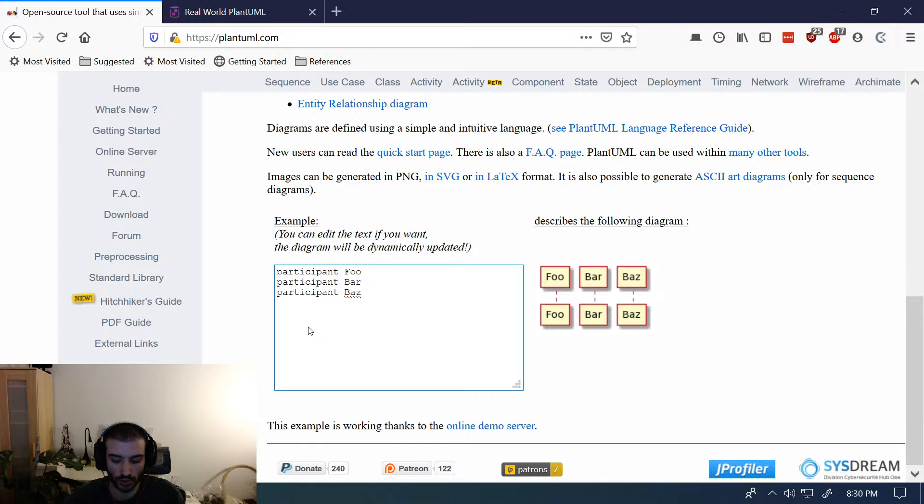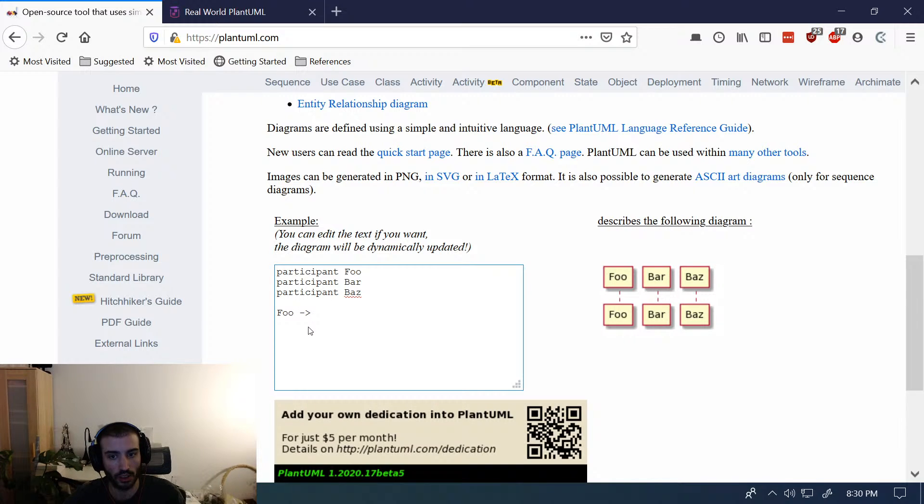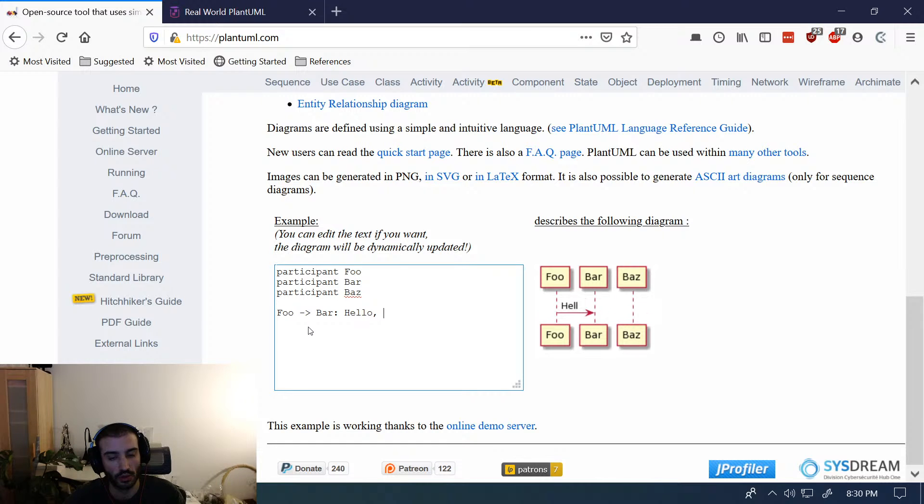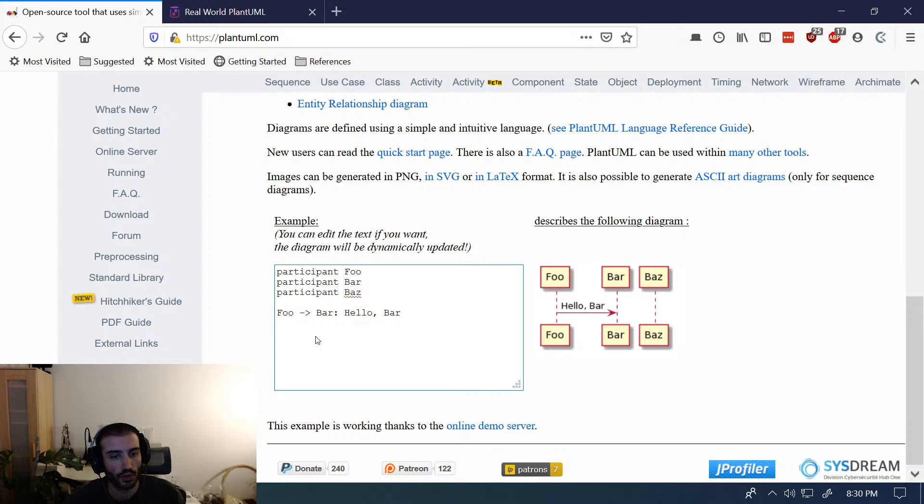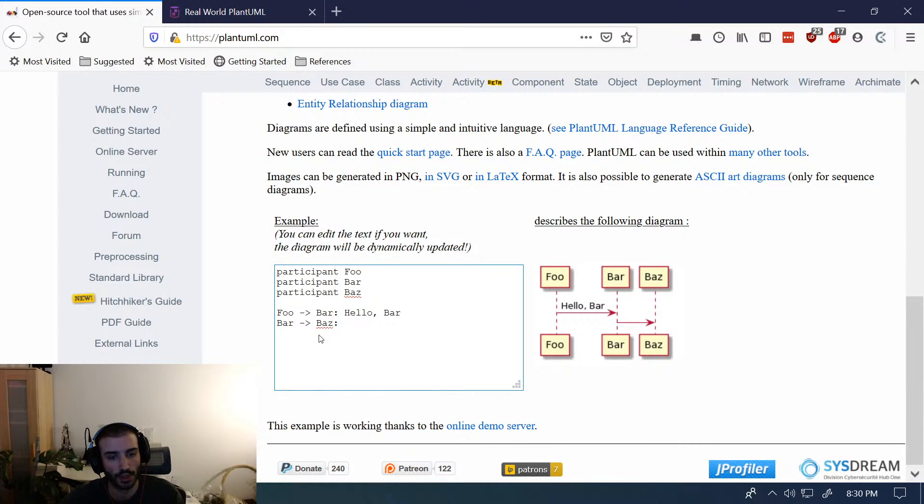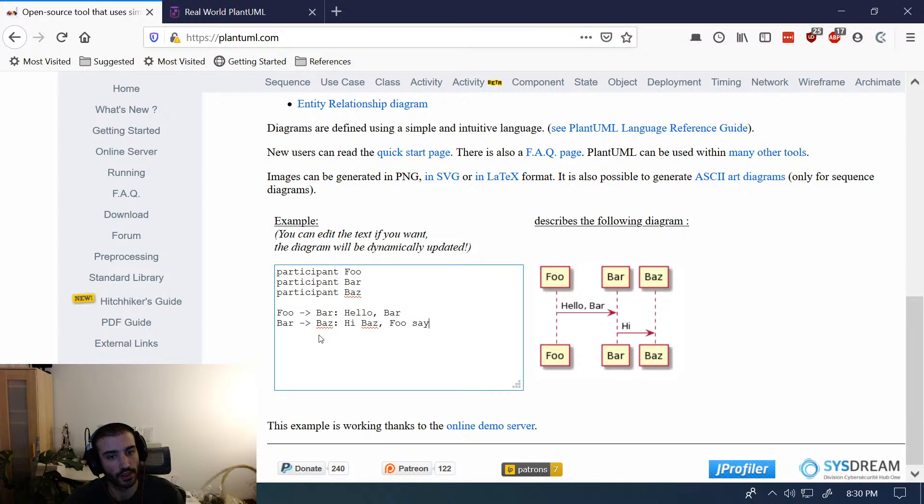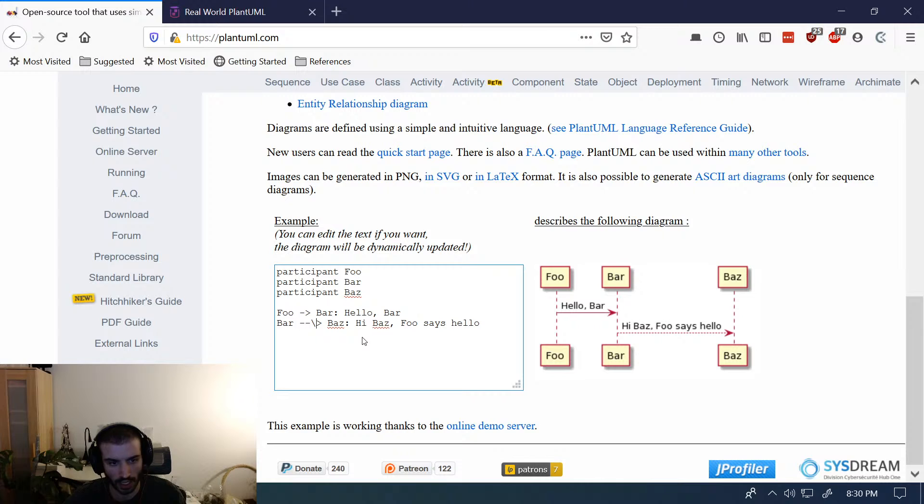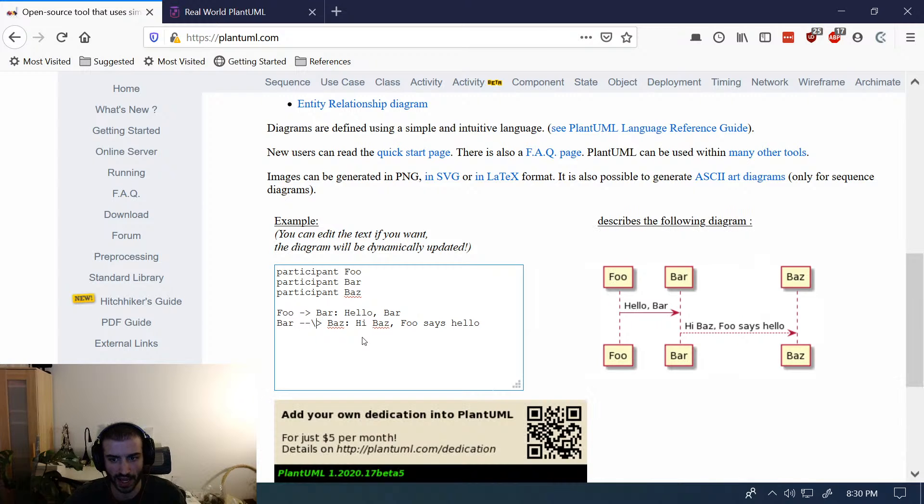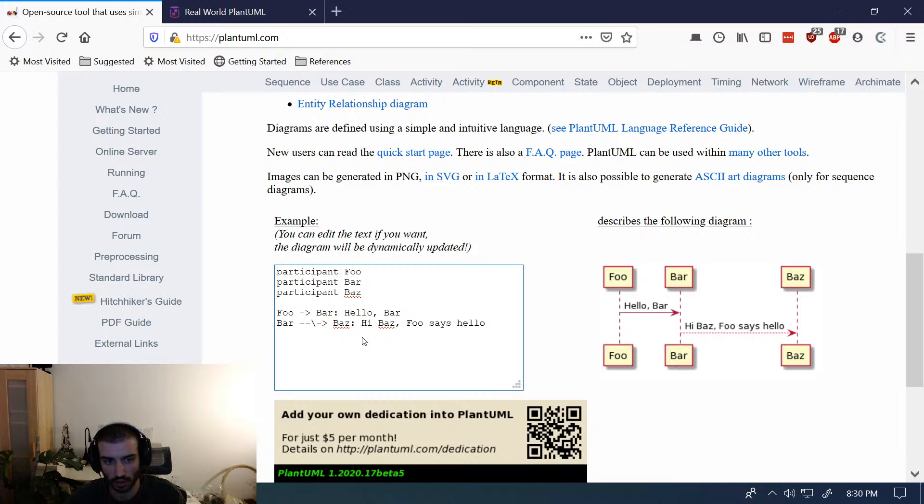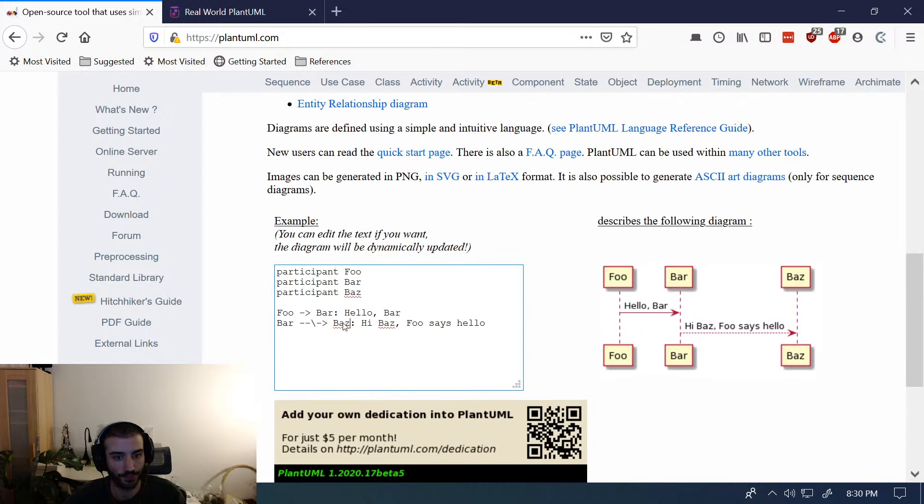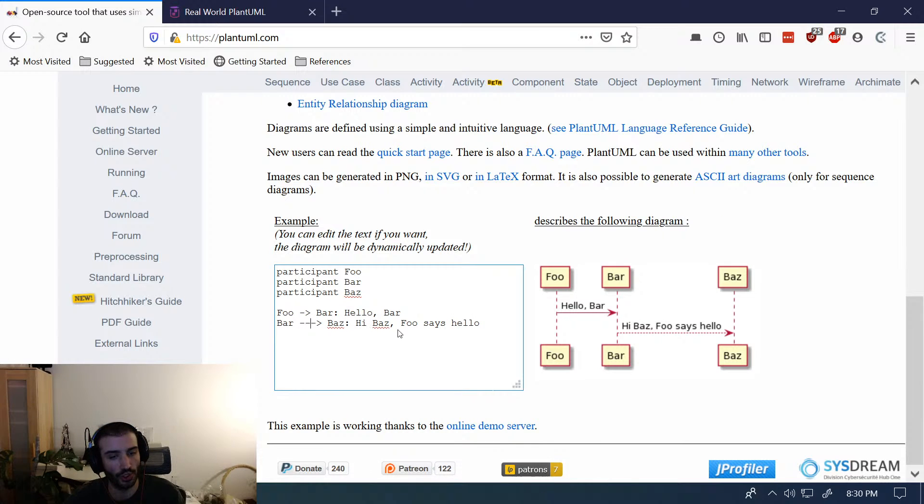So you can say, like, foo goes to bar, hello bar. And then maybe bar says to baz, hi baz, foo says hello. So you can see how the relationships work. I think you can actually change the styles. And I think they have a thing where if you put that in—I can't remember the syntax exactly. But it gives you a nice little warning thing of where your error is. So you can make sure you're doing it right.